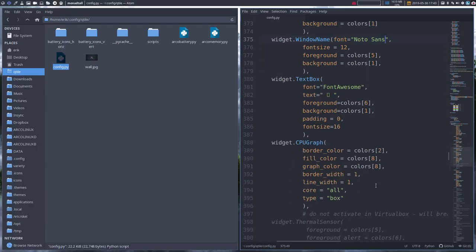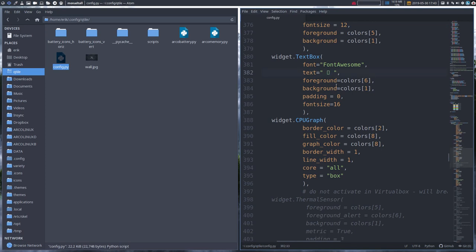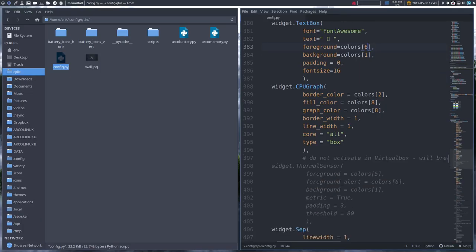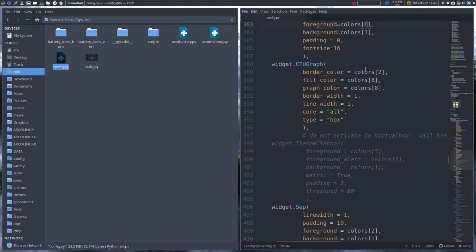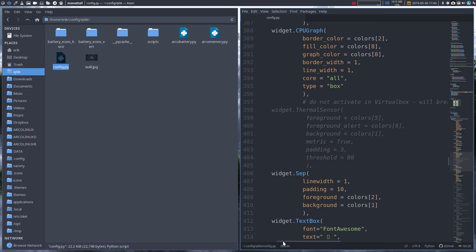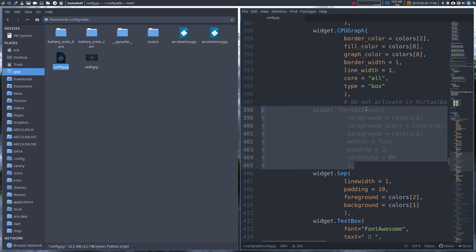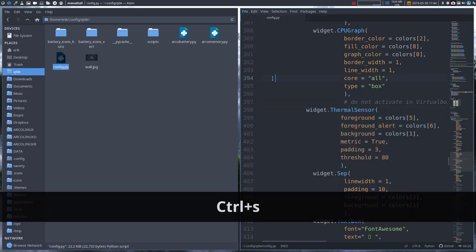Moving left to right through the widgets: there are these icon elements — I change color six to five (whitish) to confirm which icon it corresponds to. We can change that color as well. Next is the CPU graph, which has border colors and fill colors you can experiment with. Then there's a commented-out section — we commented it out with a note: do not activate in VirtualBox because Qtile just crashes.